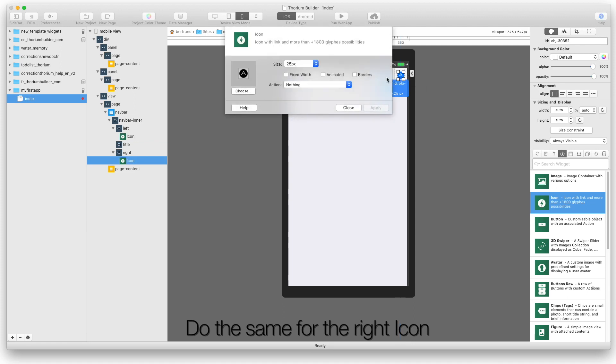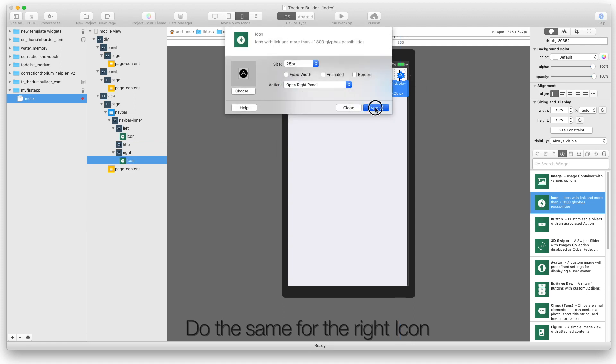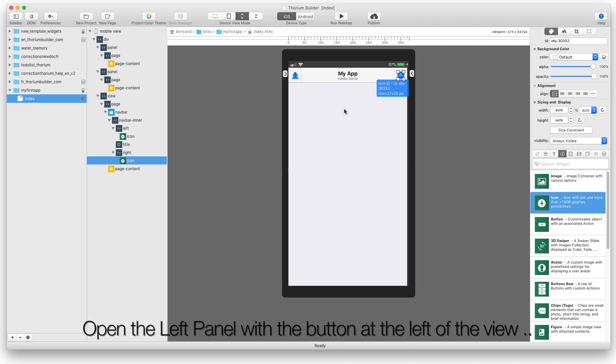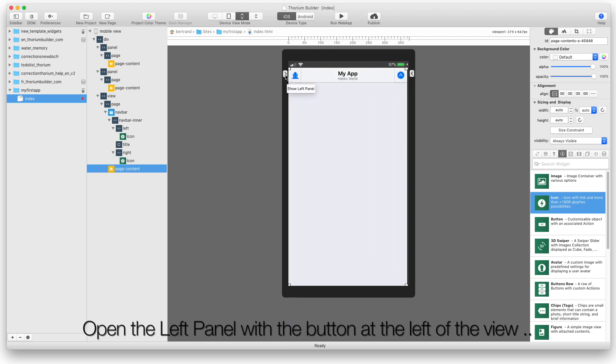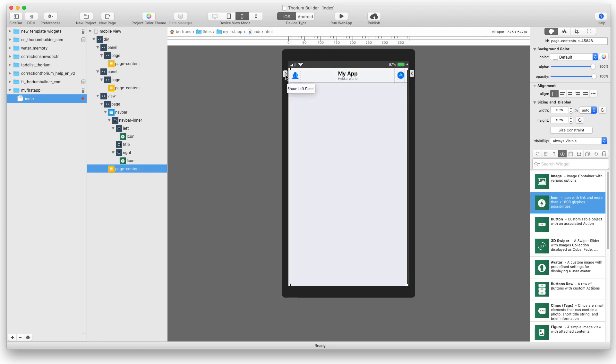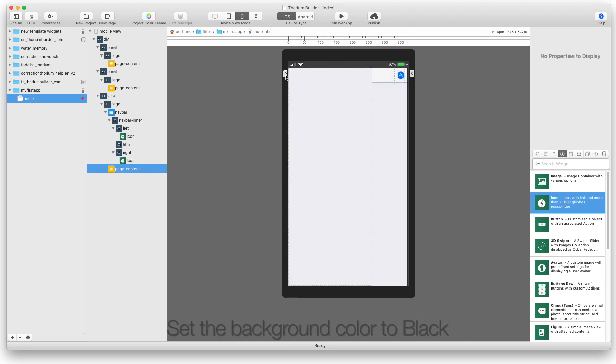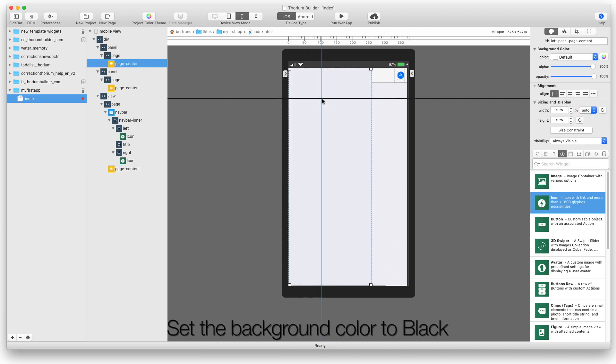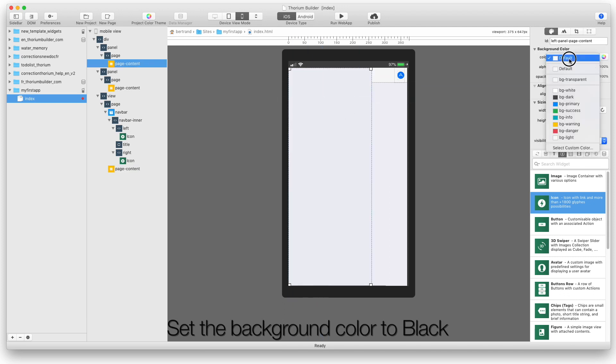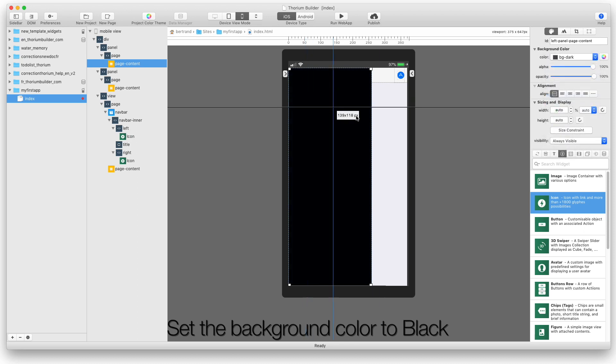Do the same for the right icon. Open the left panel with the button at the left of the view. Set the background color to black. And add some content, text widgets, or whatever you want.